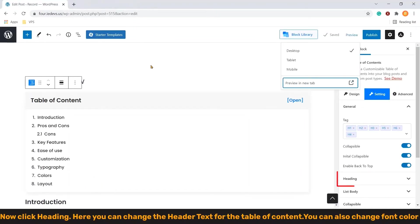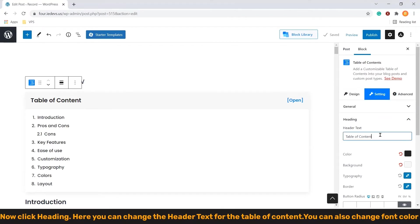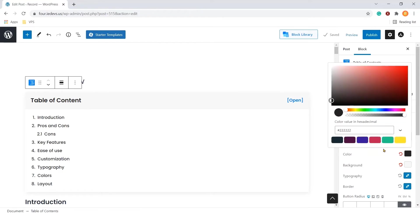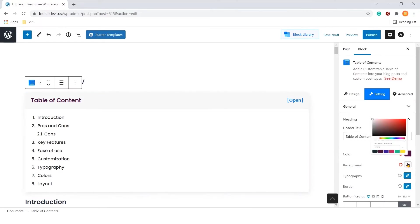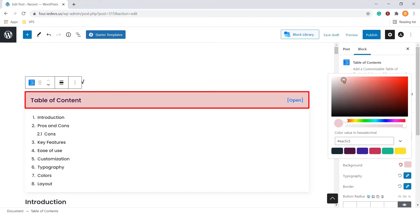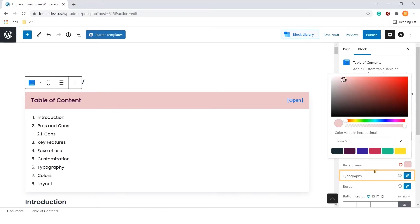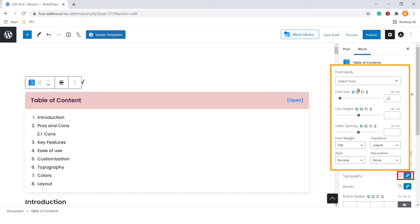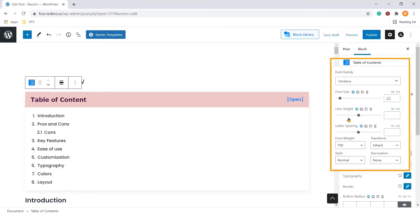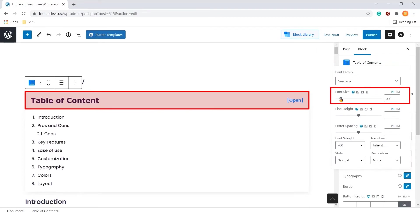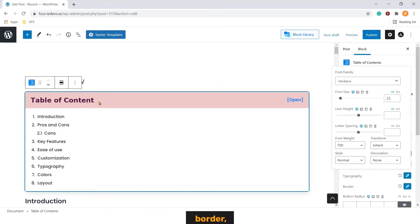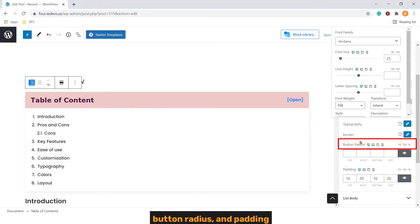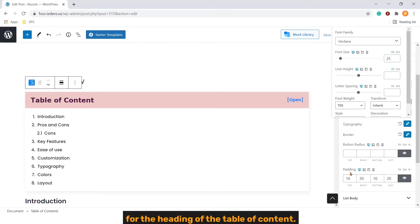Now click heading. Here you can change the heading text for the table of content. You can also change font color, background color, typography, border, bottom radius, and padding for the heading of the table of content.